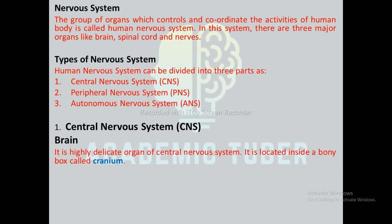The main parts of the Central Nervous System are the brain and spinal cord. The brain is a highly delicate organ of the central nervous system, located inside a bony box called the cranium or skull.